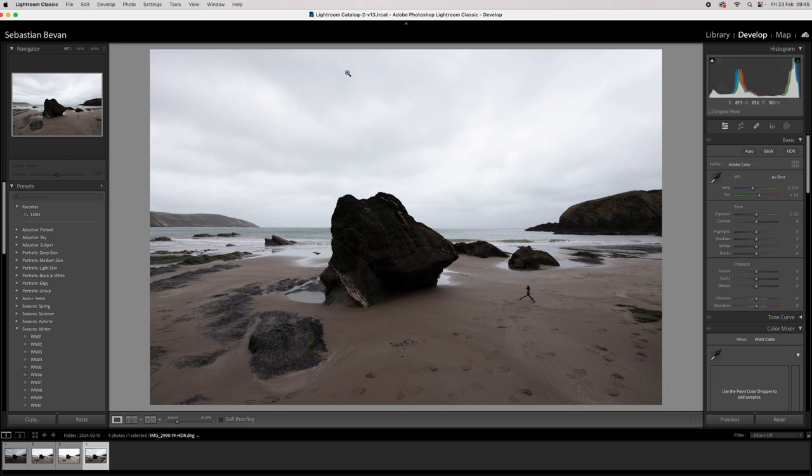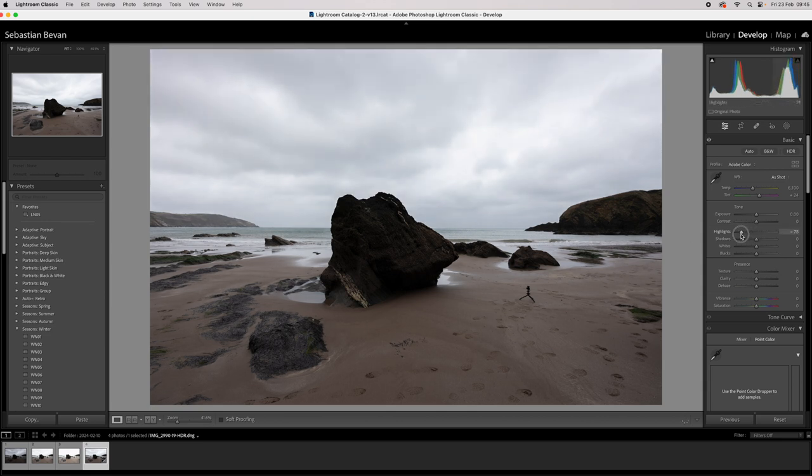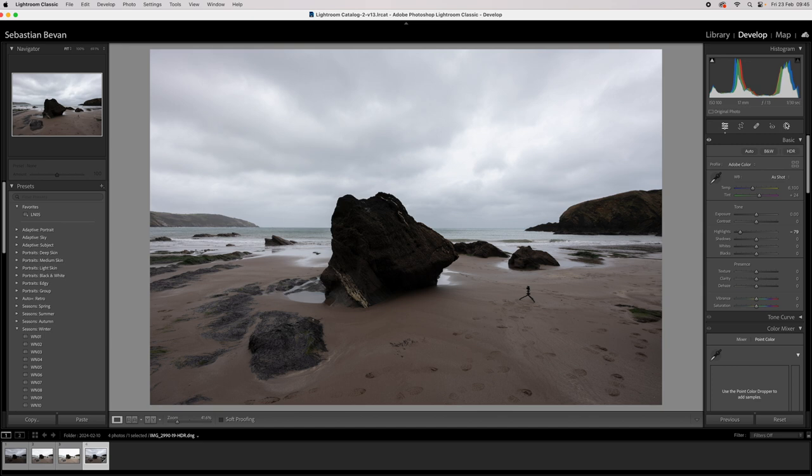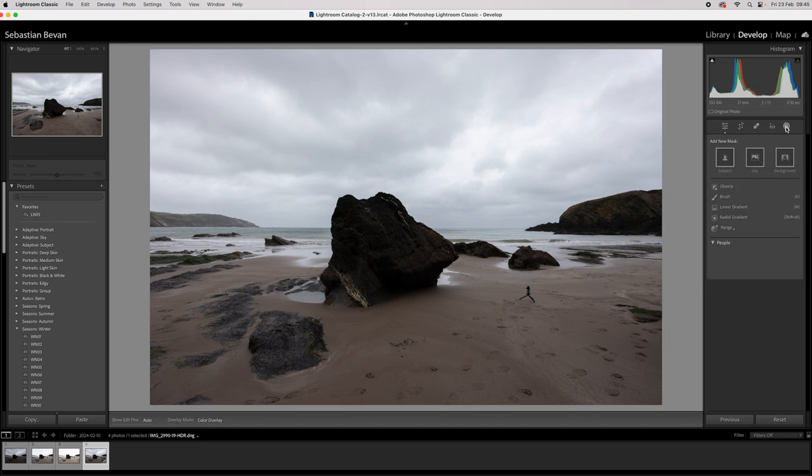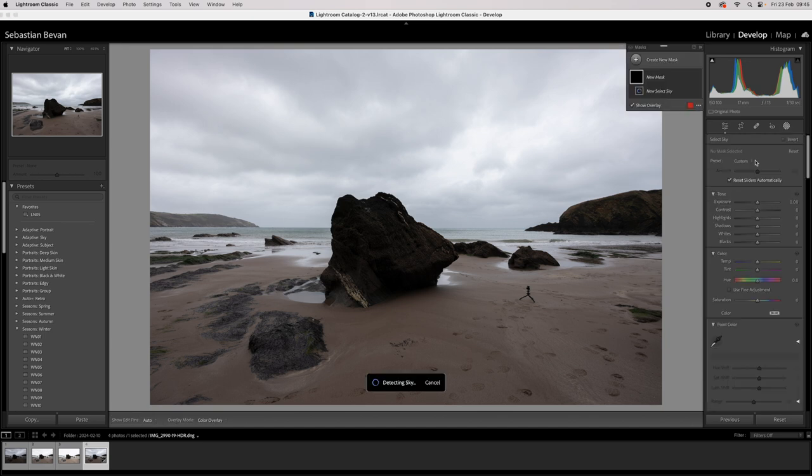Sky, quickly drop these highlights, a bit of detail in those sky. Go up to my mask, select sky.